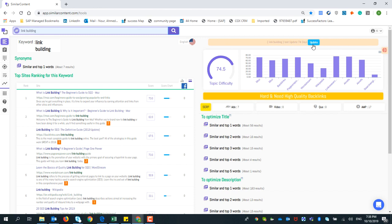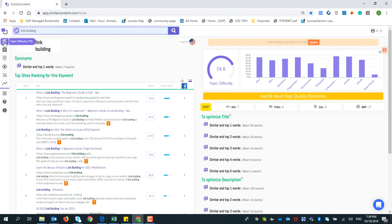Right now you have a good overview of the Topic Difficulty tool — how it works and how it can be helpful. We are done for today, and I can't wait to see you in the next video. Bye-bye.